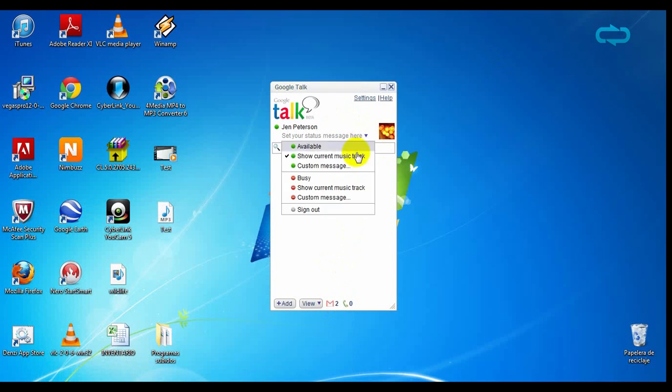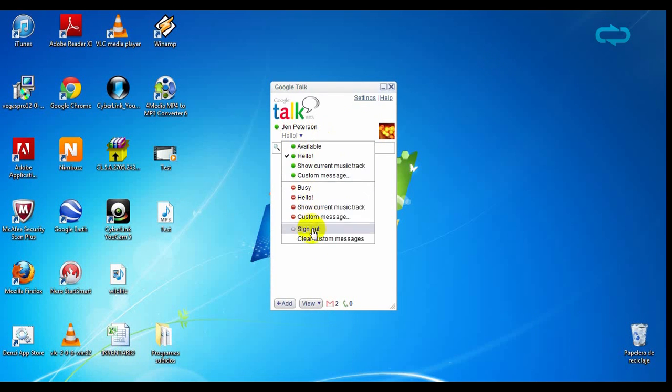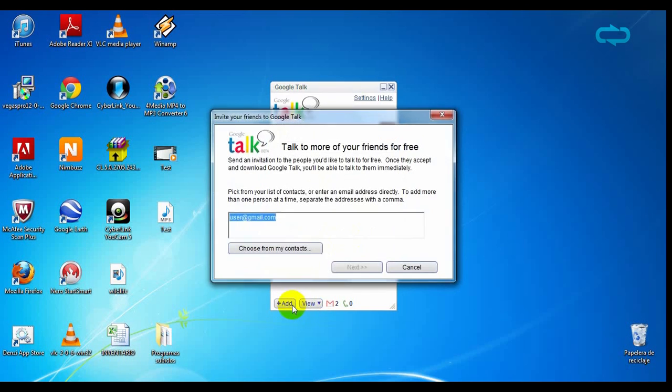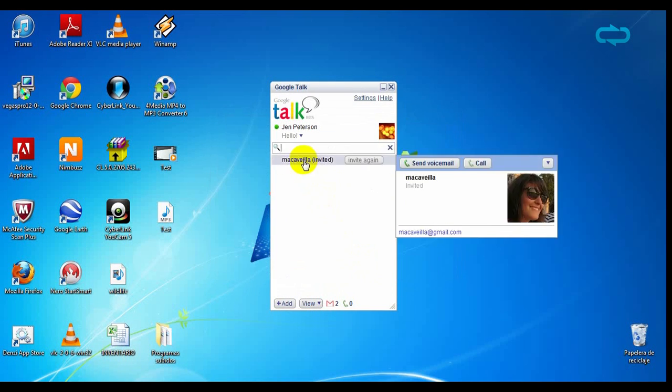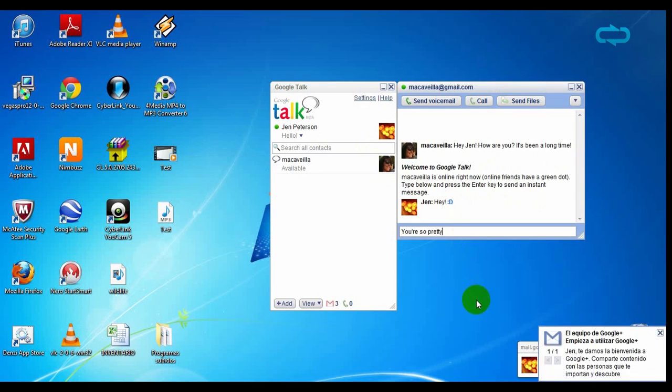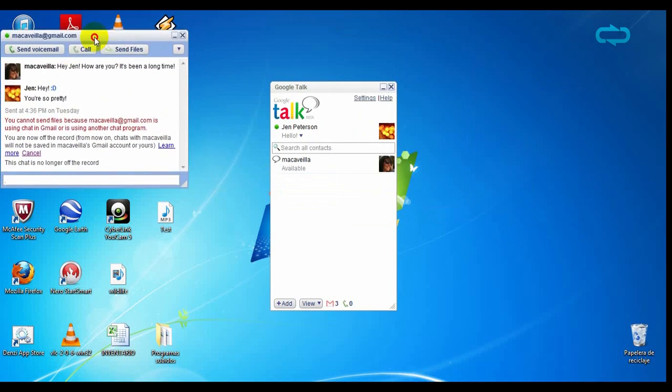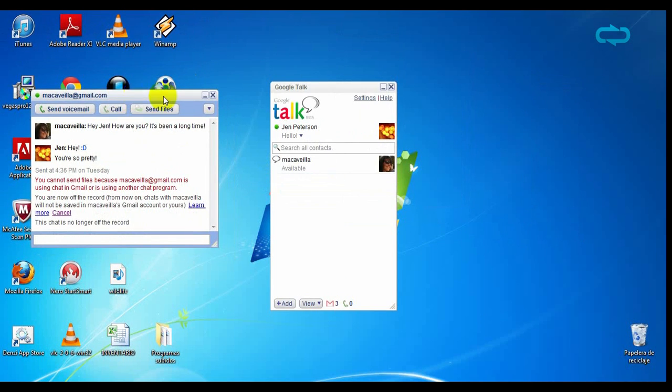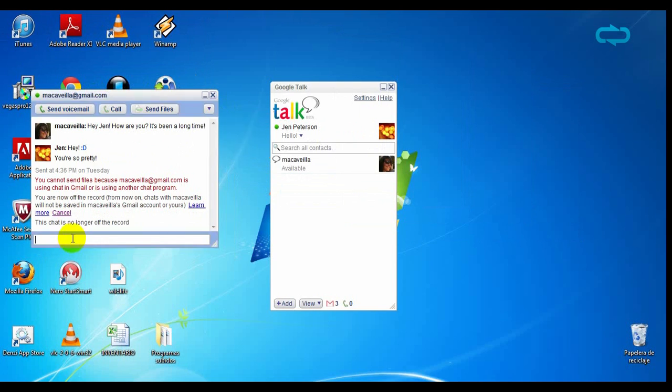You can also notify your status and add people to chat with. You can move your chat windows through all your computer, send voicemails, calls, or files easily. With this program you will be able to communicate with your contacts with the efficiency of Google.